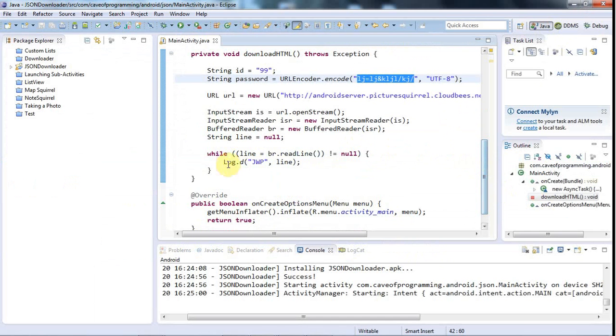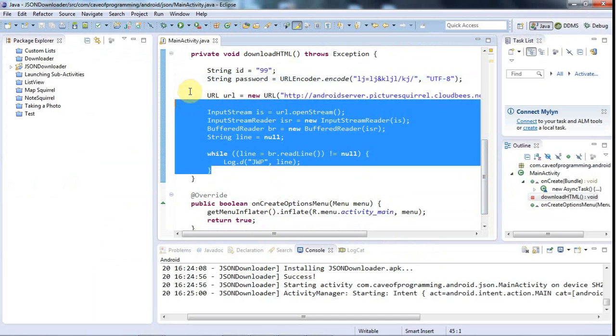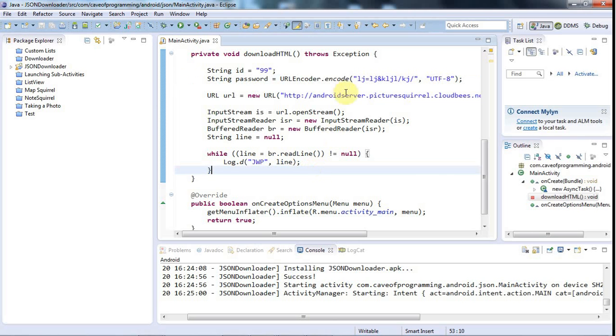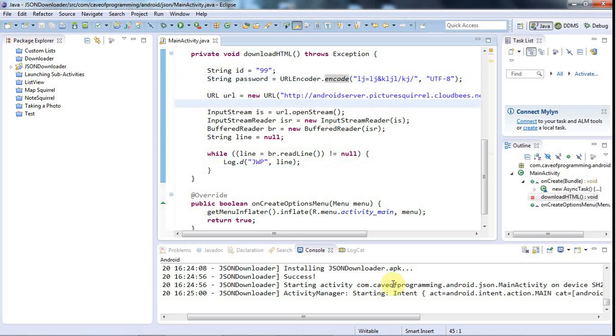There's also a URLDecoder which you might not need because decoding just sort of happens automatically when you do getParameter in your server or whatever. But there is a URLDecoder.decode as well that decodes back into the original string.